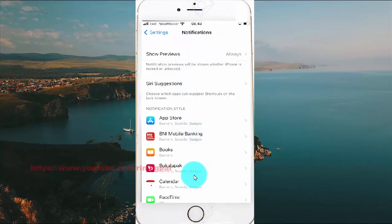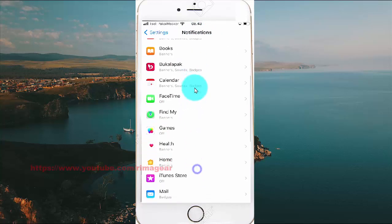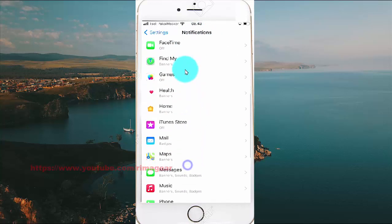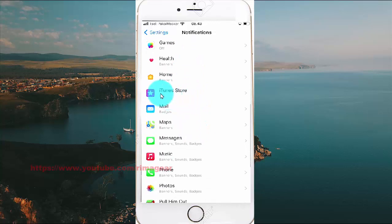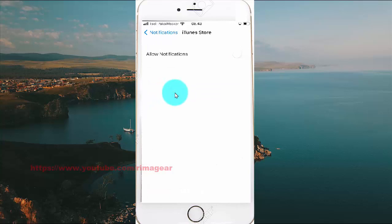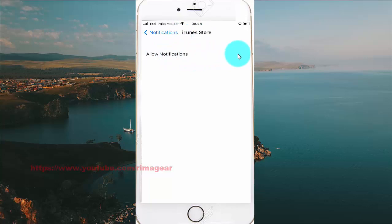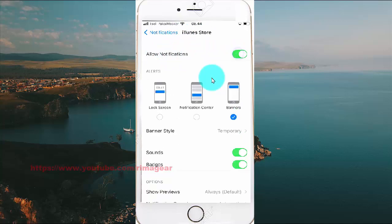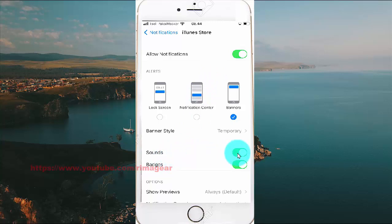Find iTunes Store and click on it. Turn on iTunes Store notifications by tapping the notifications switch. To enable sound notifications, tap the sound switch.